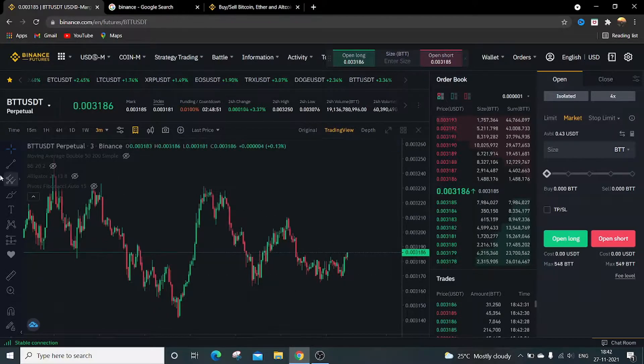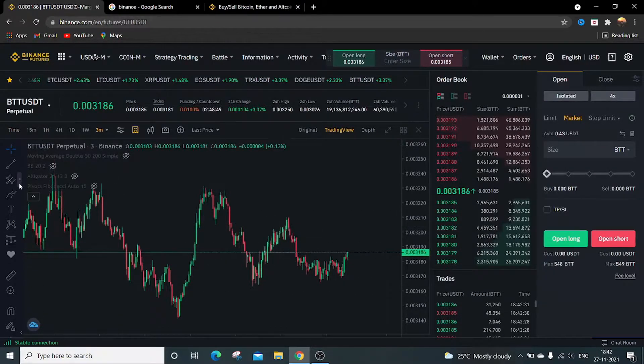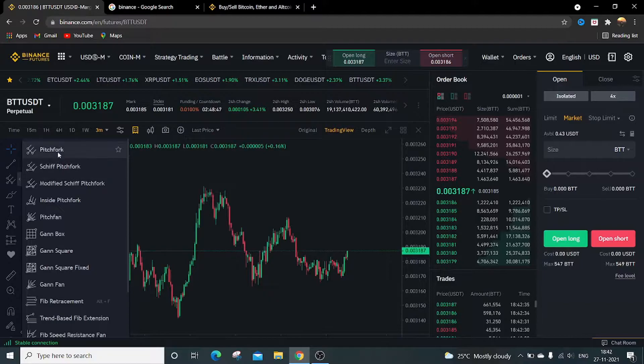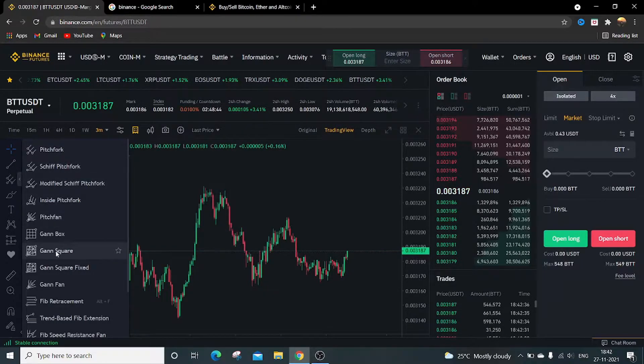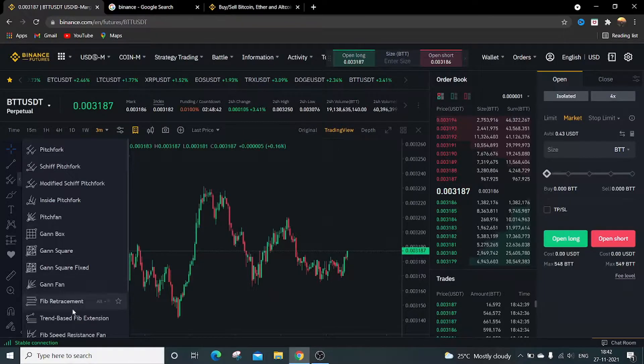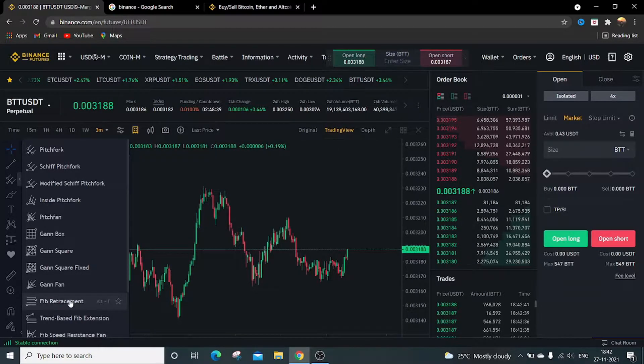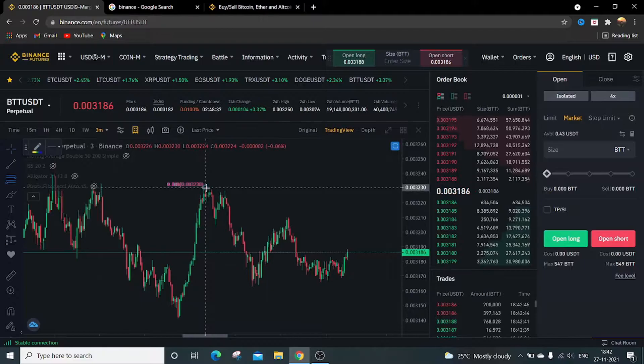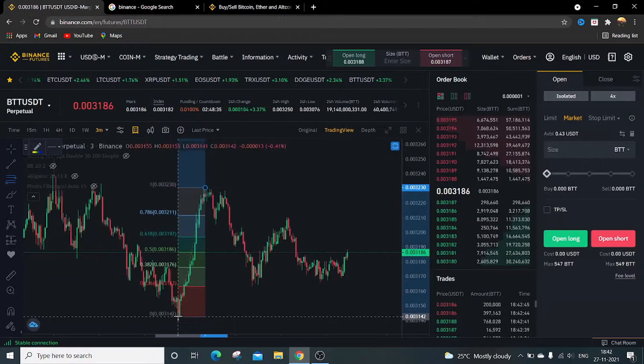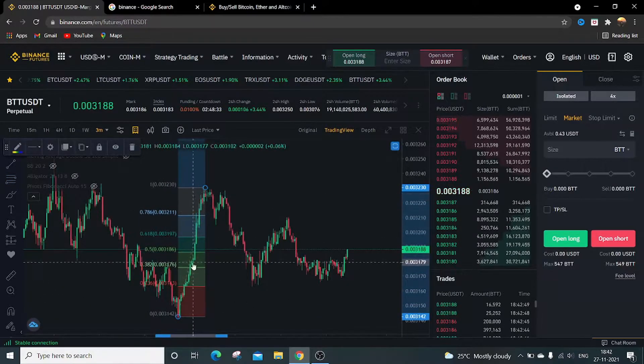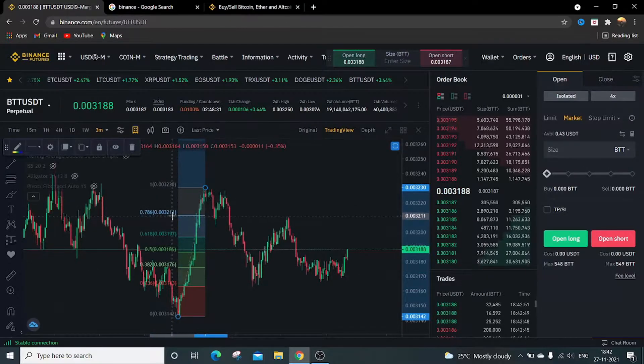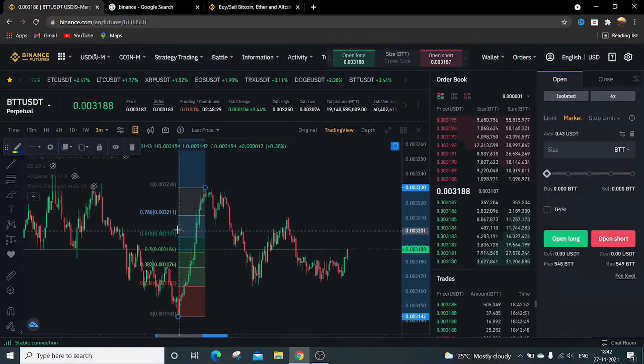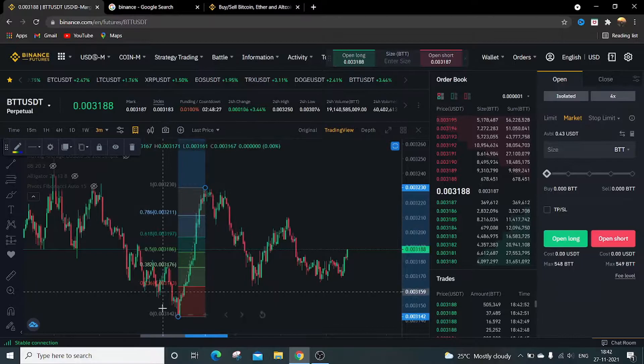These are other drawing tools. The second option is this, which has pitchfork and Sheriff. In this option I generally use Fibonacci retracement. Just click on it, choose the two points.